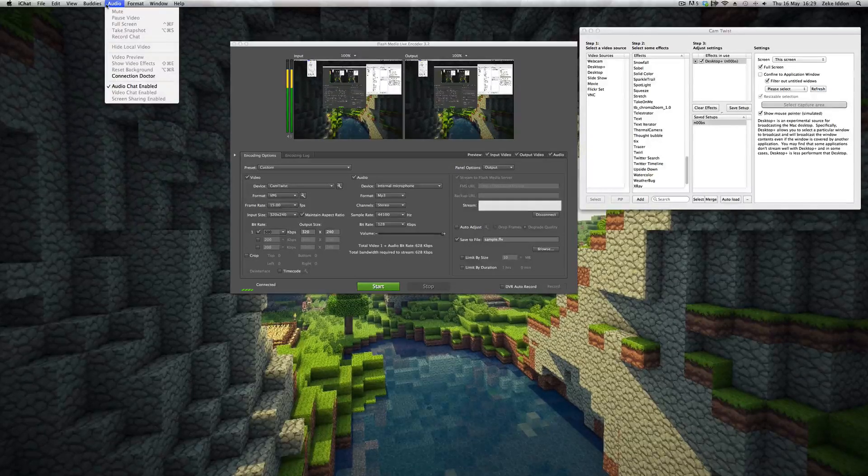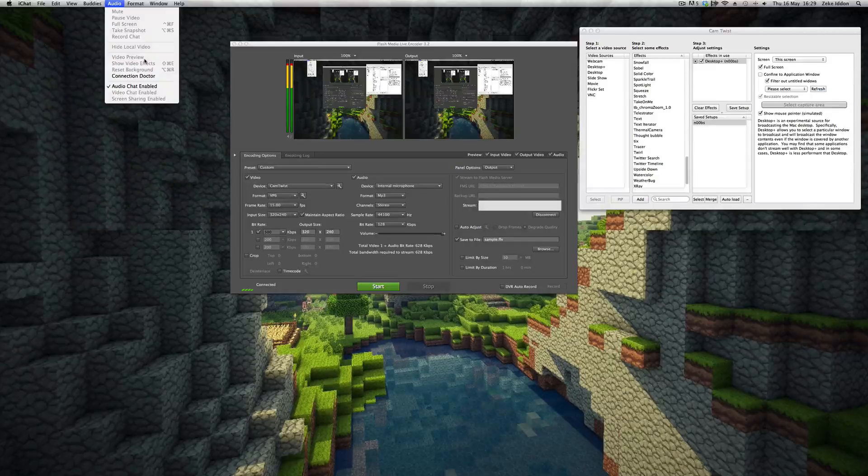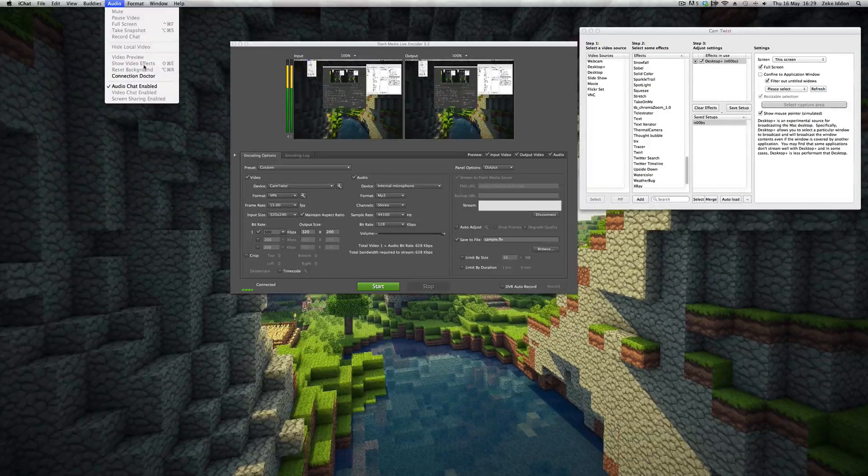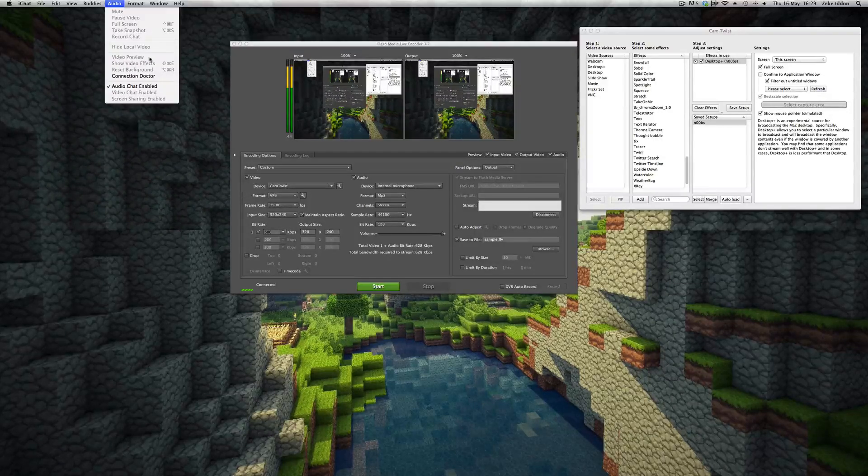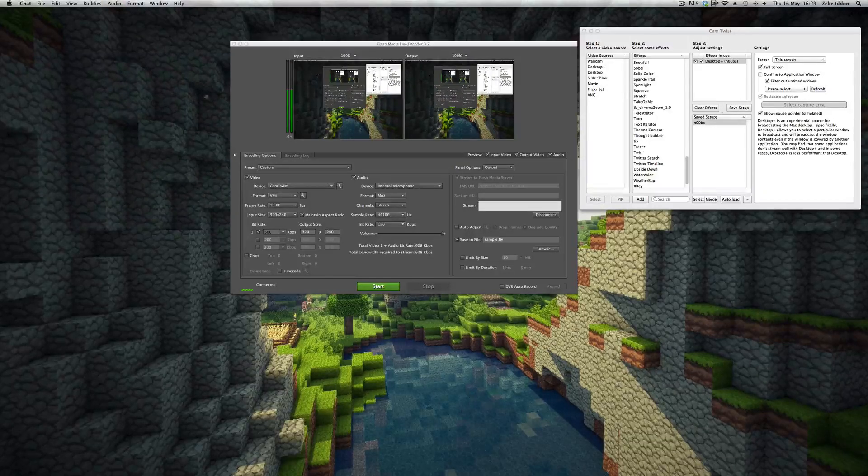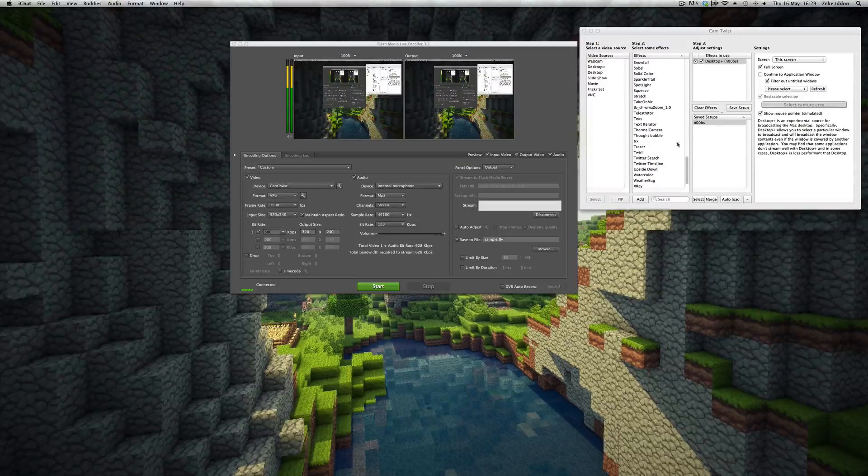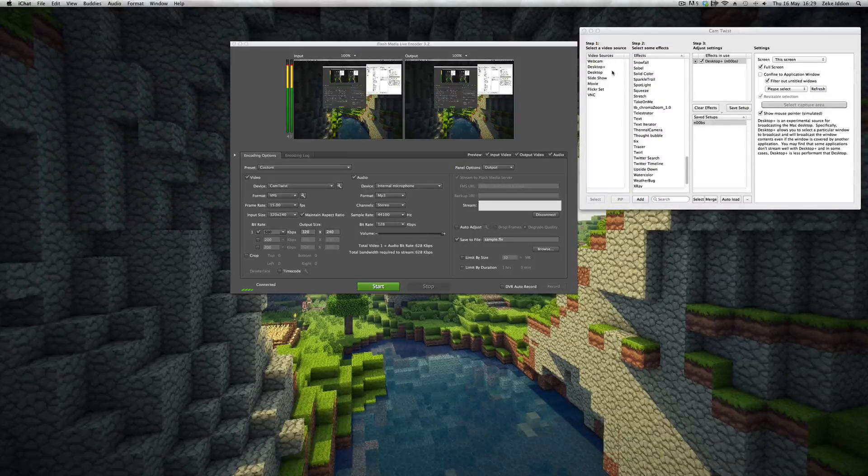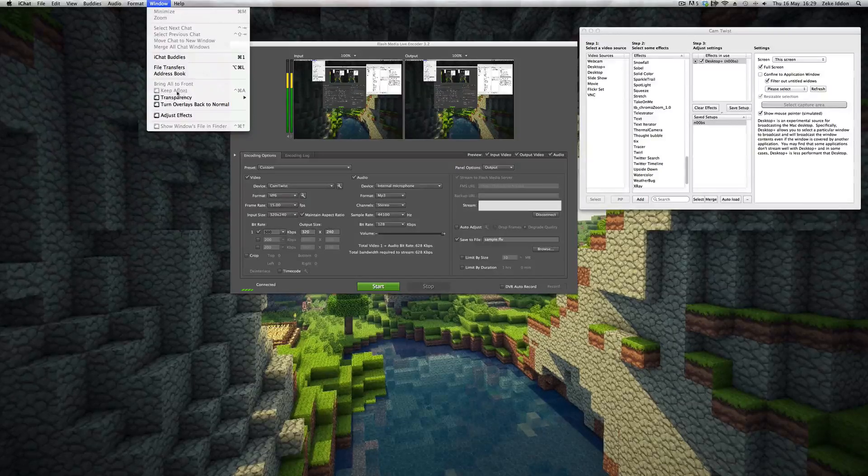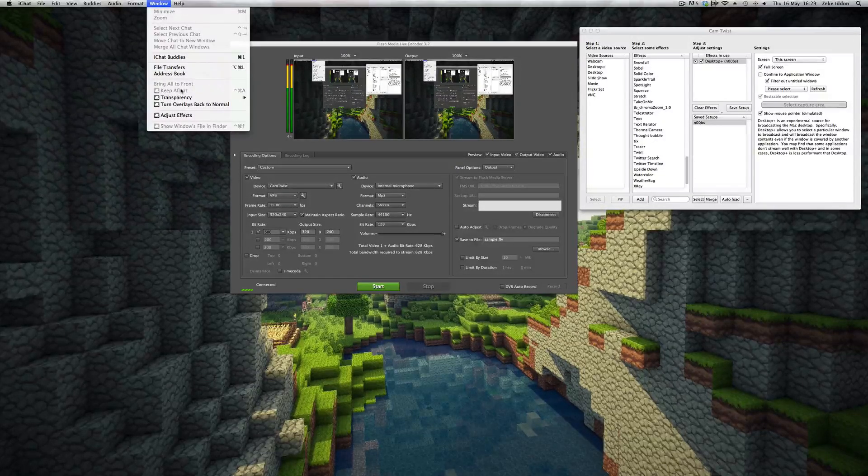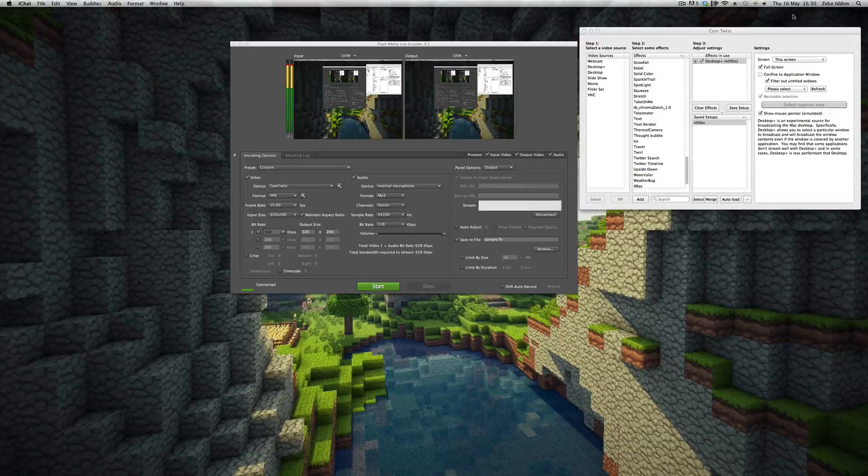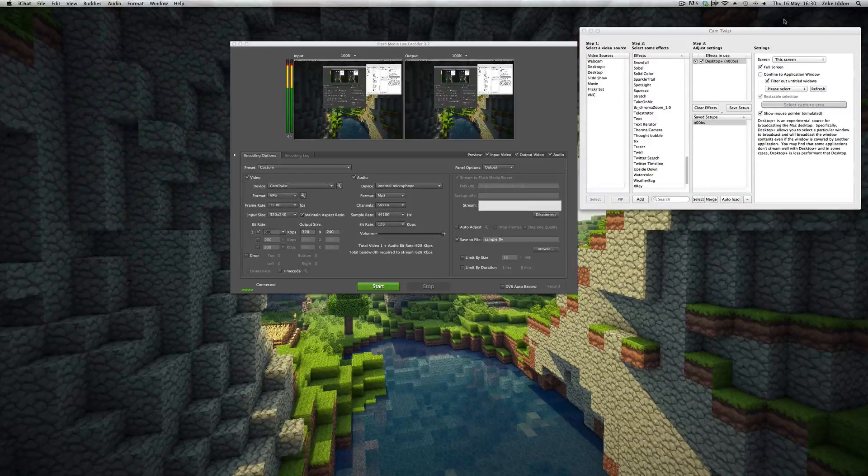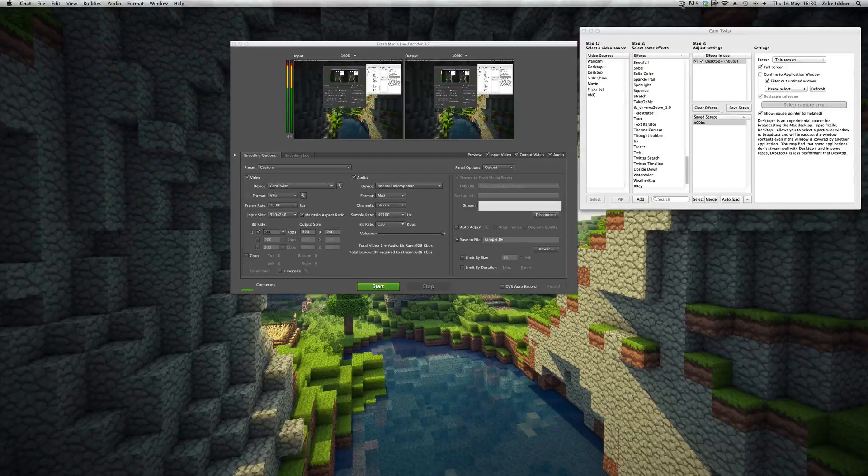For some reason it's worked 99 times out of 100 for me, but today it's not. Can't be bothered to figure out why, but usually you've got video preview there, which you can click on. And it'll bring up a little window on your screen which features the webcam footage. And you can scale and change the size of that window. And what I do is just go to keep afloat there under window. And that'll mean it's permanently on top of the game window. And you can just plonk it in the corner. And CamTwist will pick up everything on the desktop, including that, and stream it out to the world. So that's that.